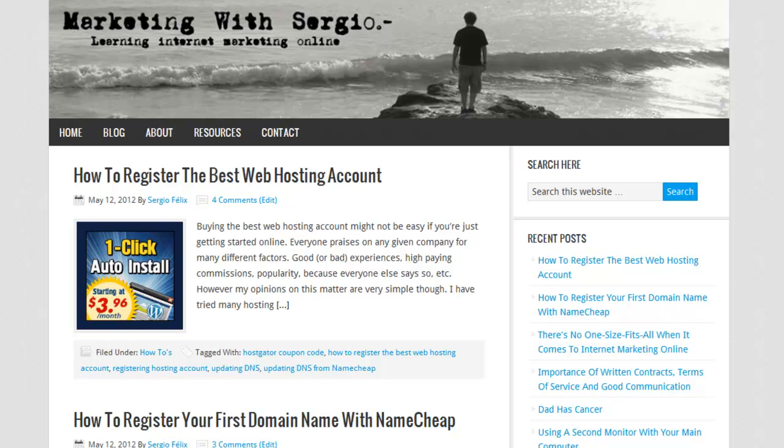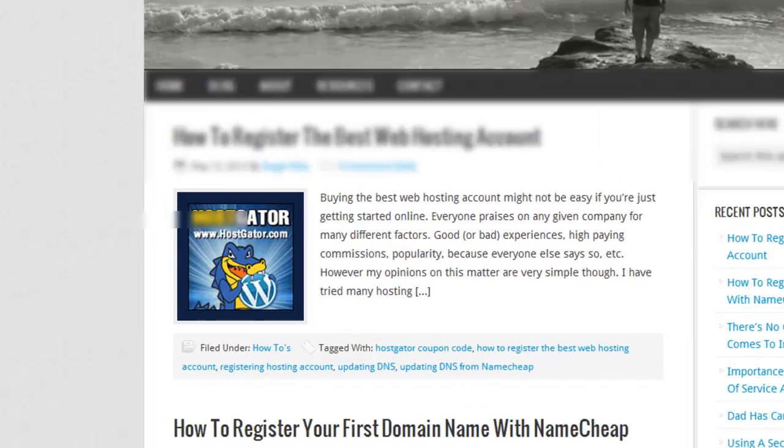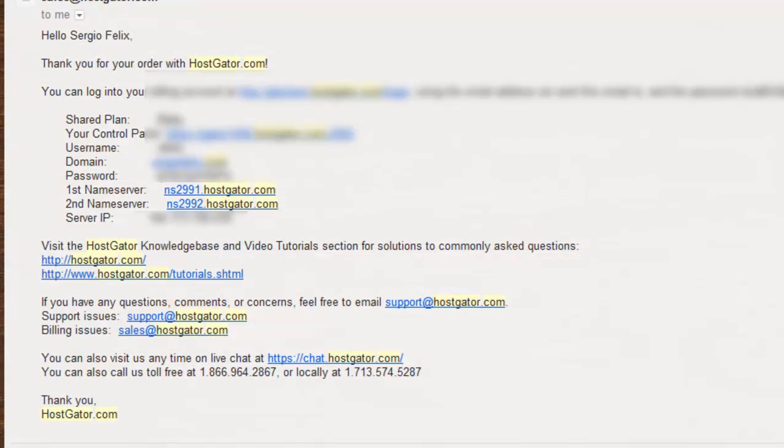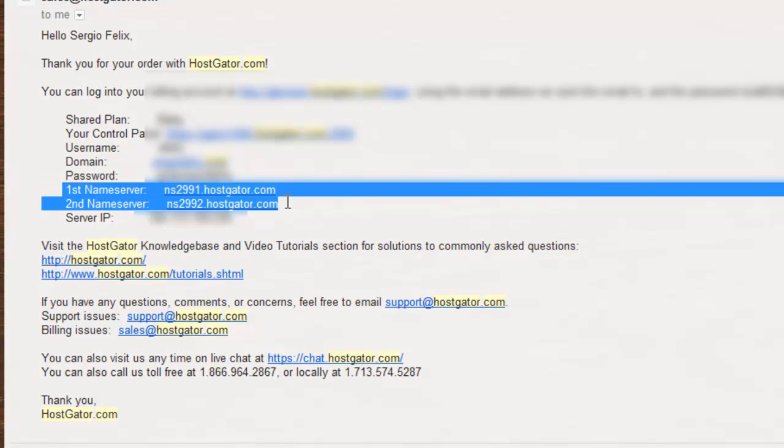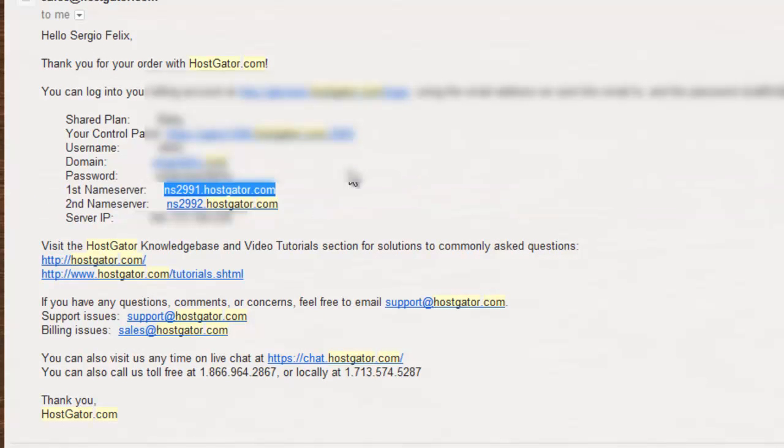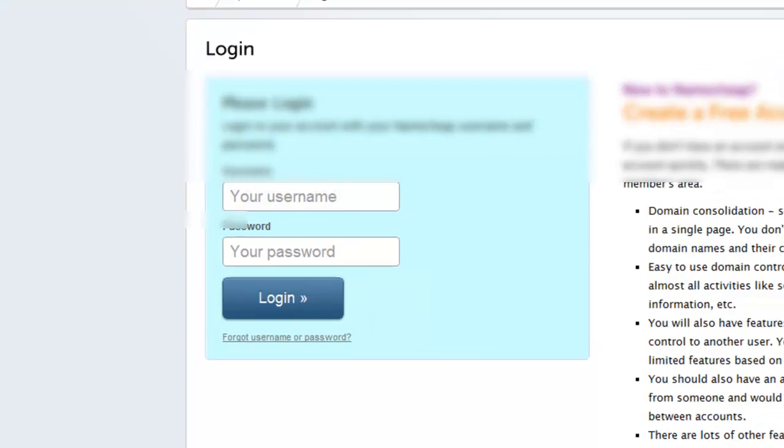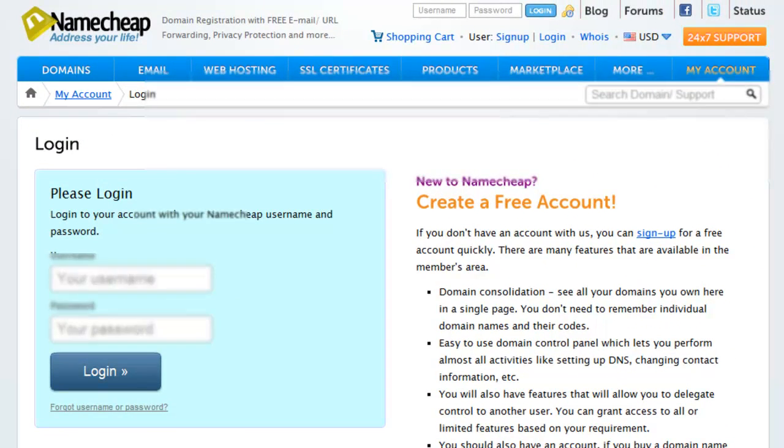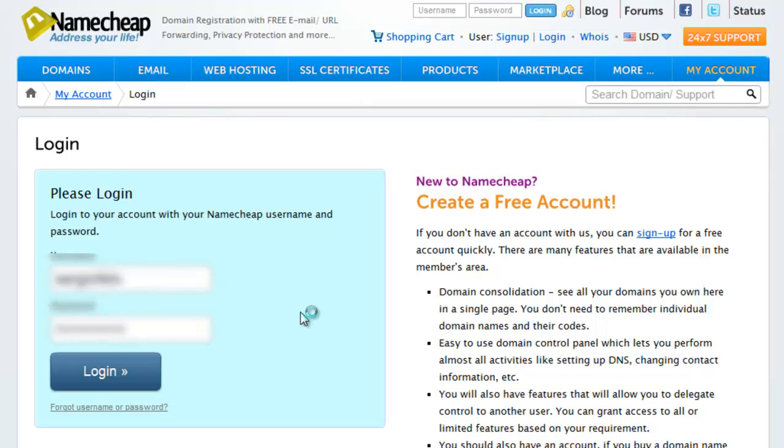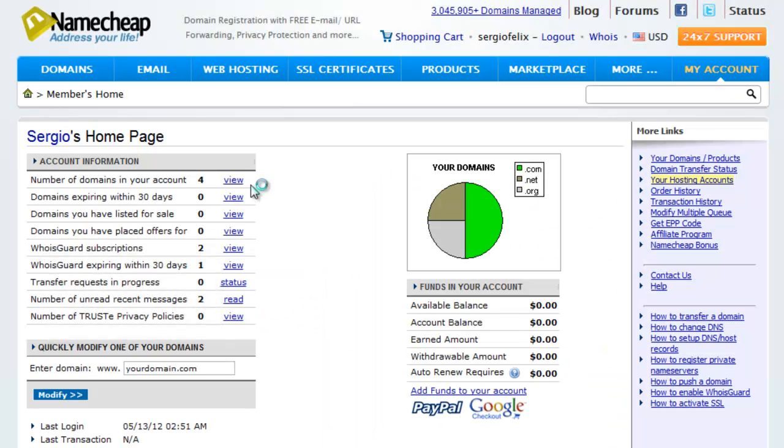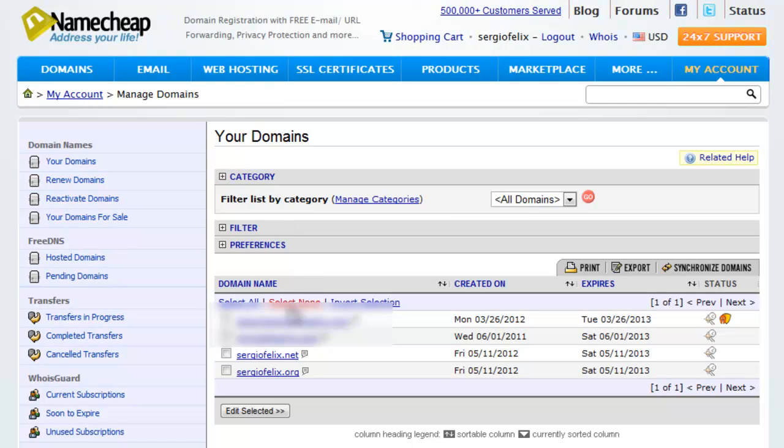Basically, when you buy a HostGator account you receive this information. You only need the name servers - you're going to copy this and go inside Namecheap. From your desired domain name, I'm going to click View when I select my domain name.